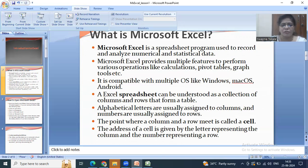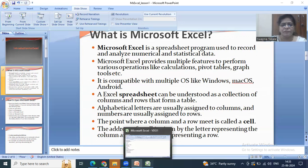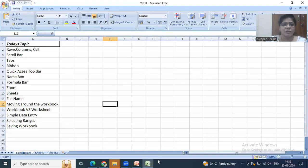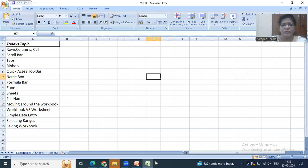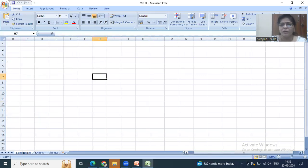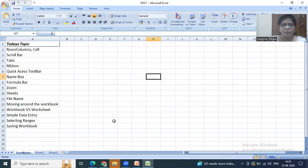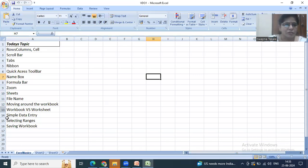Let us take one Excel sheet. As we can see here, this is called a spreadsheet and all the columns are named alphabetically from A, B, C, D up to Z, and then it starts AA, AB, AC, and so on. The rows are numbered as integers from 1 onwards.